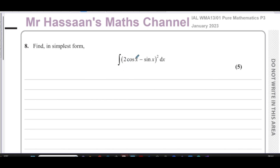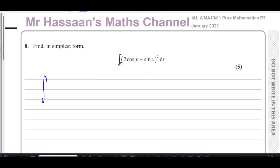We have to integrate (2cos x - sin x) all squared. To get this ready for integration, I should expand the bracket. I can't use anything like the reverse of the chain rule, because what's outside the bracket is not the differential of what's inside — it's just a constant. So we have to expand the bracket.